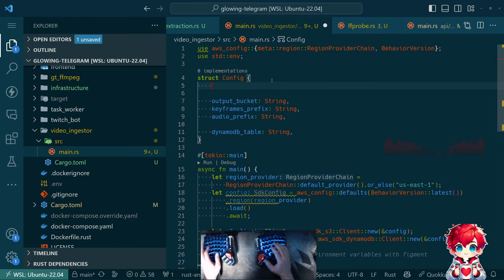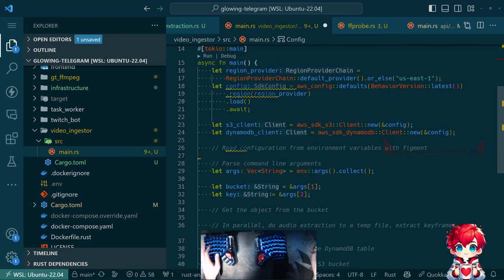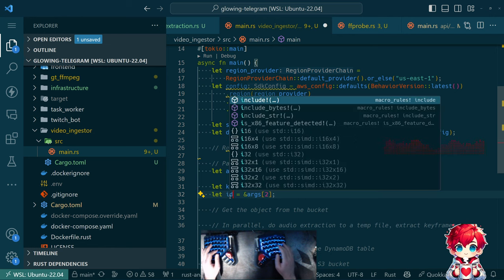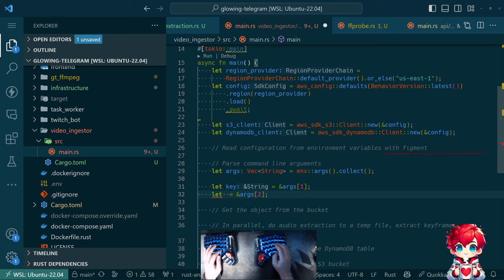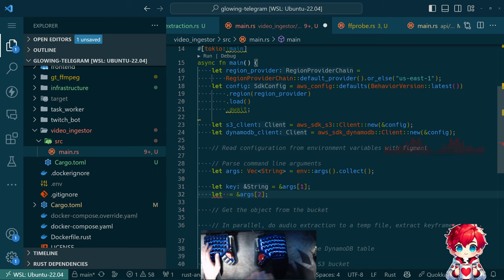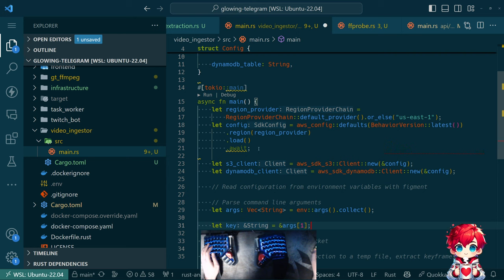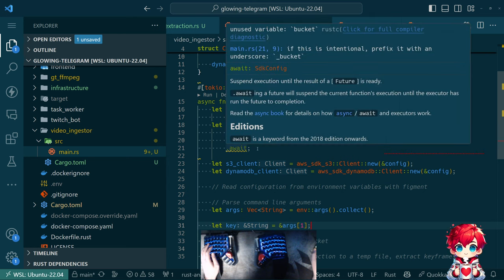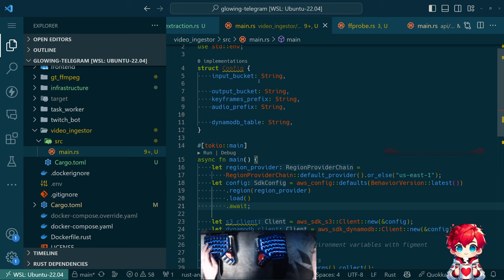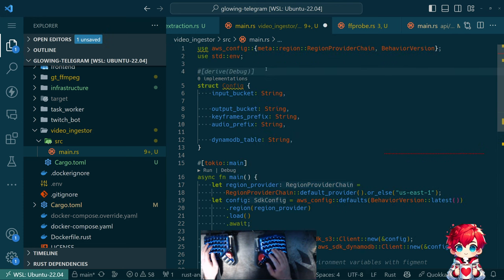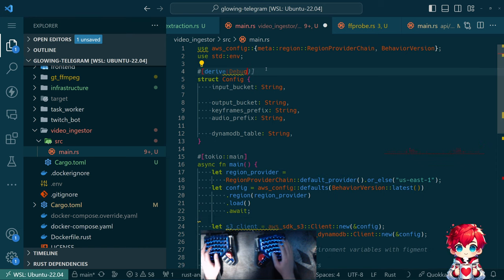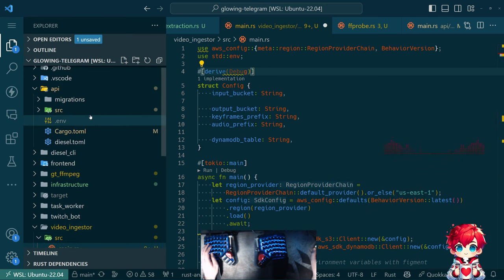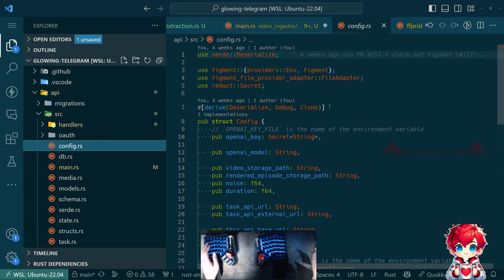I want to have configurable prefixes for where the different results go. So like keyframes prefix, audio prefix, and then we can do the DynamoDB table name. Let's also make an input bucket. And we're going to change how we're treating the command line arguments. The first argument is the key.